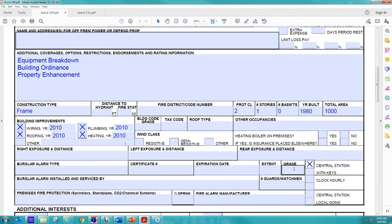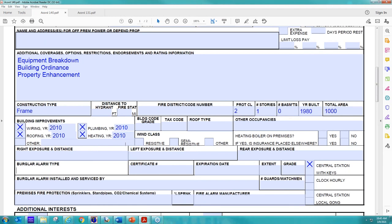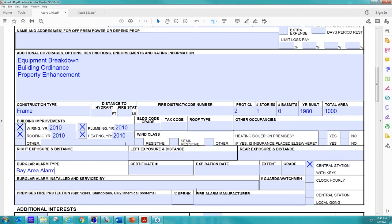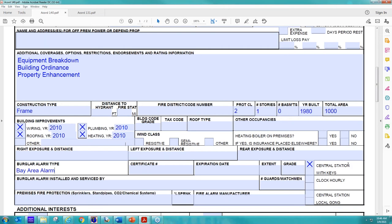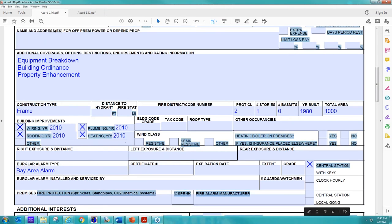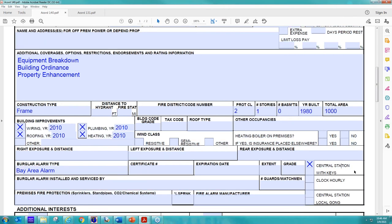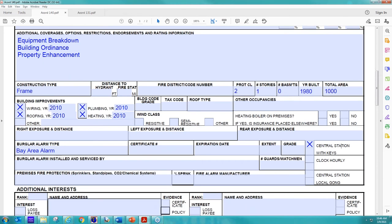That way we can offer them and include theft coverage for them. So I'm just going to say Bay Area alarm. We'll call it that. So we are looking for that. And if we have to inspect the risk, that is something that we'd be looking to have confirmed so we can ensure that we are able to offer them theft coverage. Because if they don't have that central station alarm, we can't offer theft. So theft will be excluded. And, yes, please mark if it is a central station alarm. That is extremely important to us.